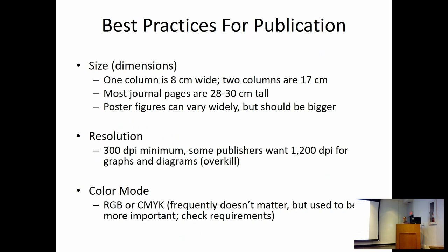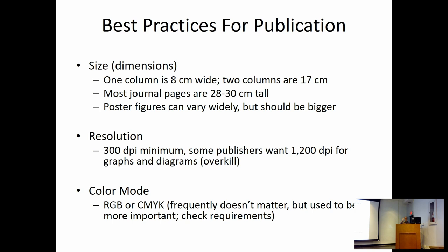Some best practices here for publication. Generally speaking, every journal that you will publish in will be in a two-column format. One column is going to be about eight and a half centimeters wide. If your image is longer than that, you're going to be looking at two columns. Most journal pages are about 28 to 30 centimeters tall. You can't make a 60 centimeter tall image and expect it to get published, at least not without being scaled down considerably.